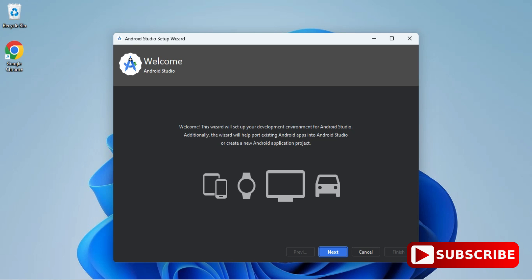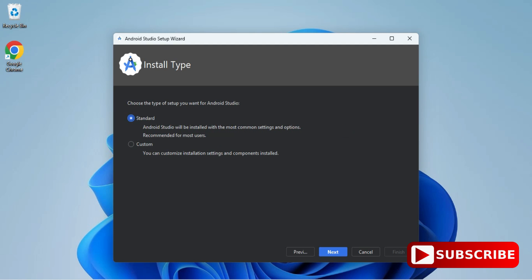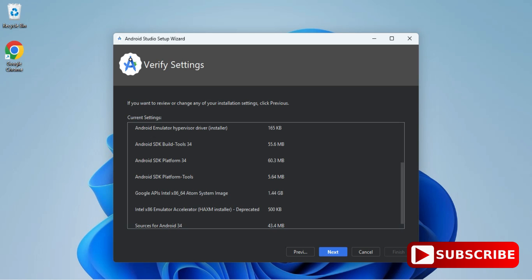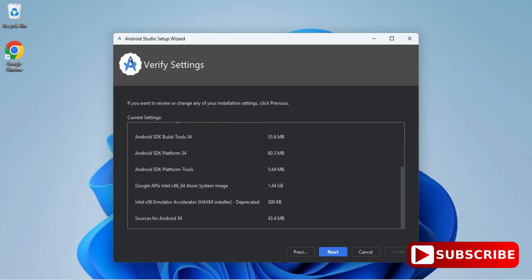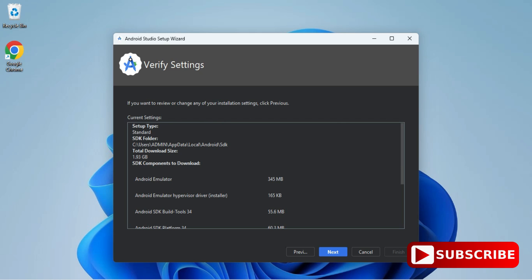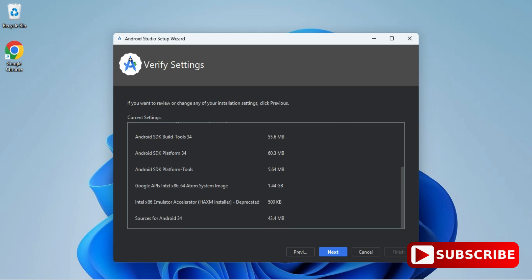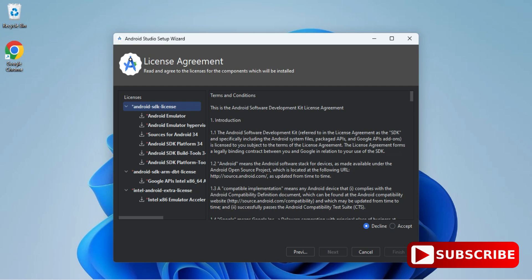This is the welcome screen of Android Studio. Click Next, then from Installation Type we are going to select Standard Installation and click Next. It's asking about the theme — we have dark theme and light theme. I'm going to take dark theme and click Next. Now this is the Verify Settings screen showing SDK information and virtual devices information.